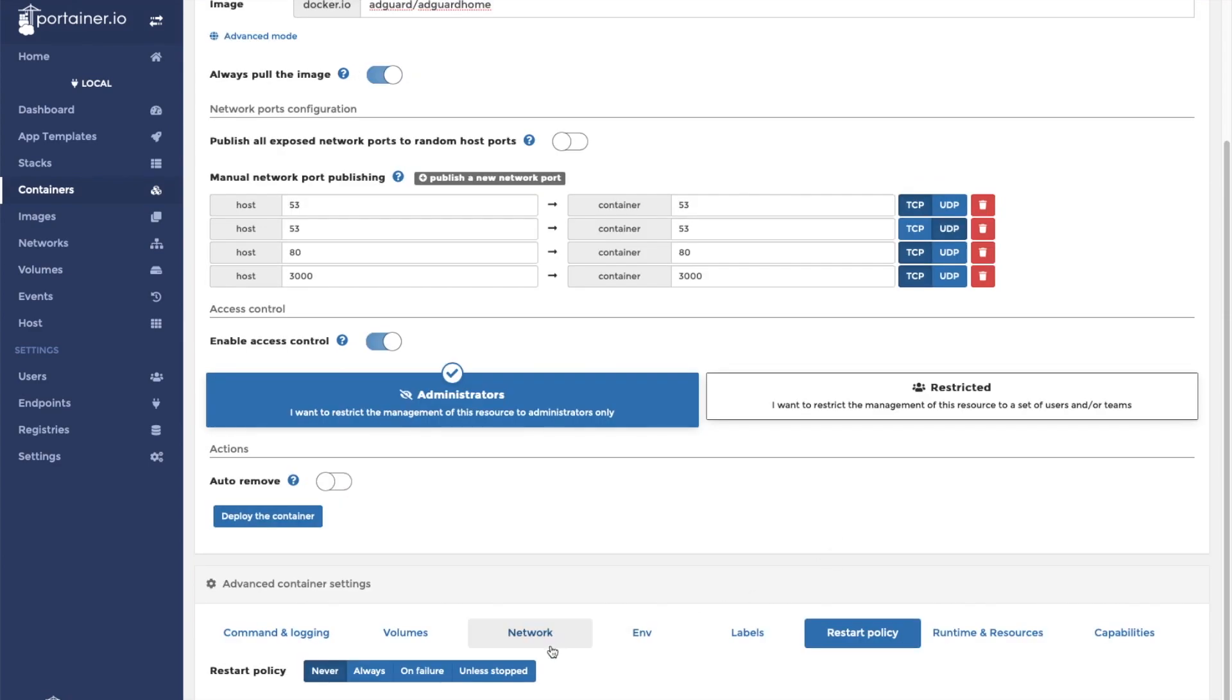If this container should stop for any reason, you will no longer be able to look up DNS queries from your client devices. Because of this, we will select our restart policy to be unless stopped. This will help make sure that the container is always running. Now we can click on the deploy the container button.